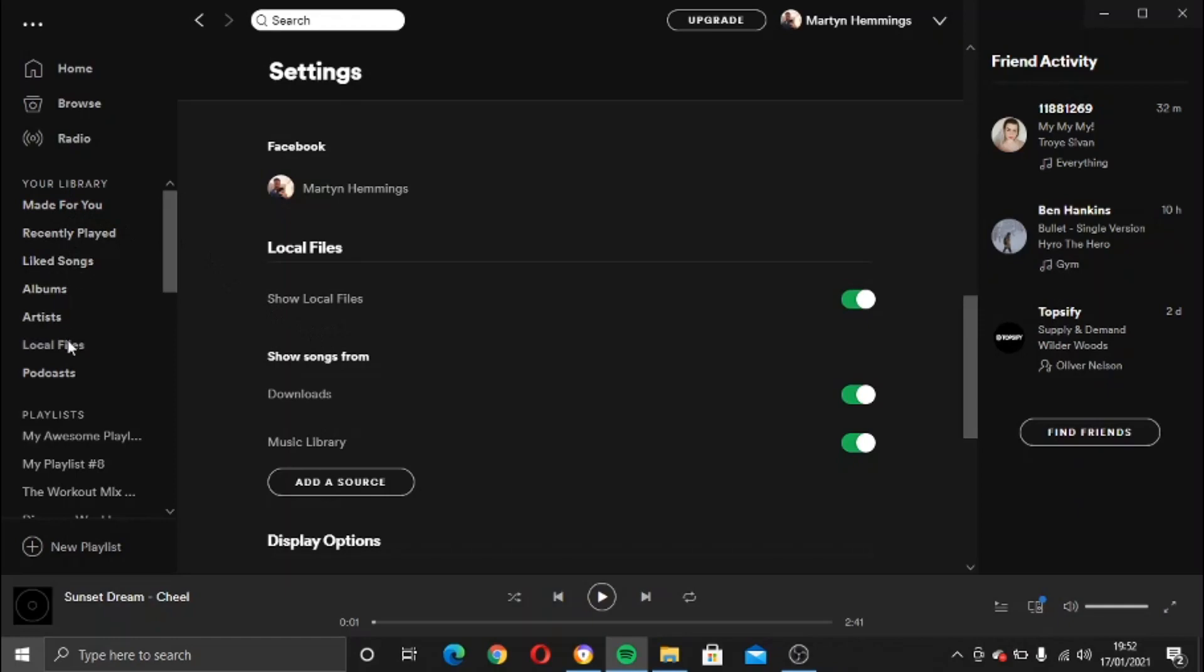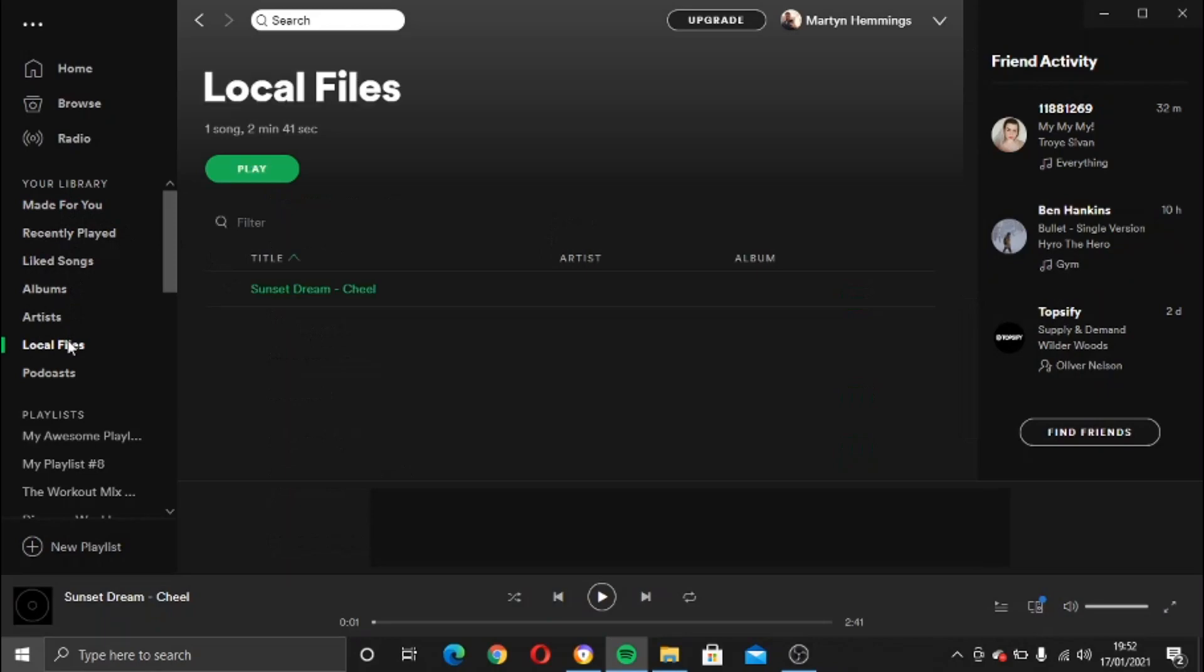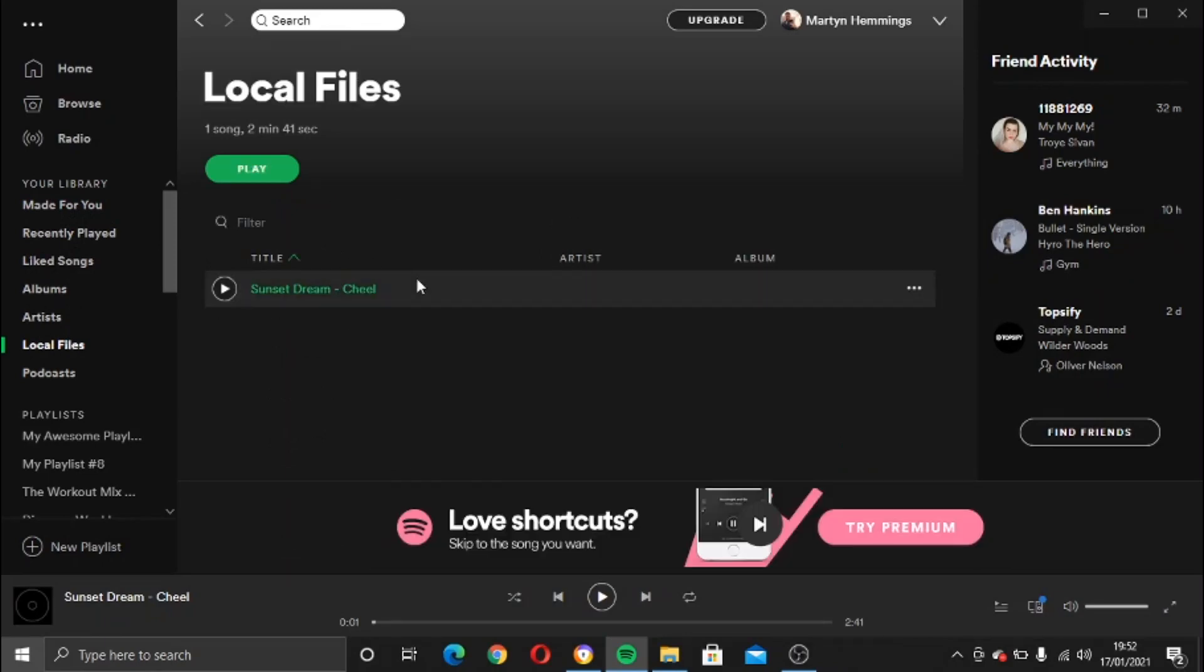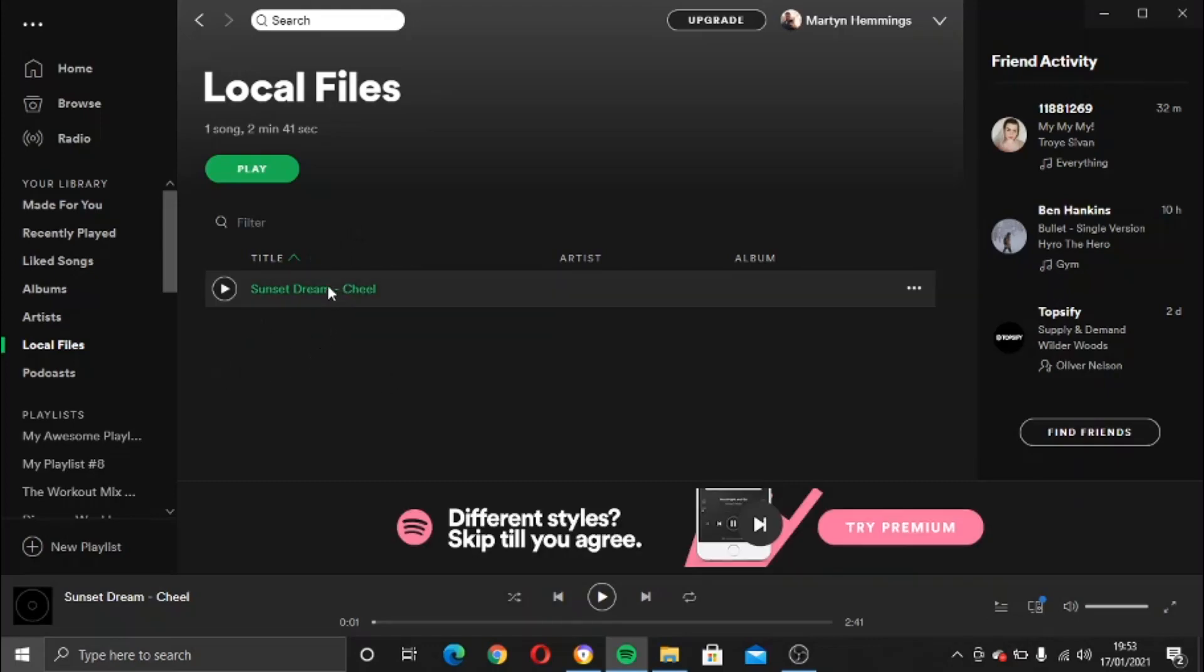So if I click into local files, that will load up all the music I have on my computer. This is great, so if you want all your music to be in one place, your Spotify and your music files from your computer, you just need to activate that in the app and all your songs will be here.